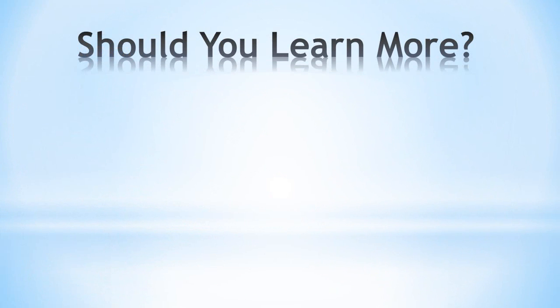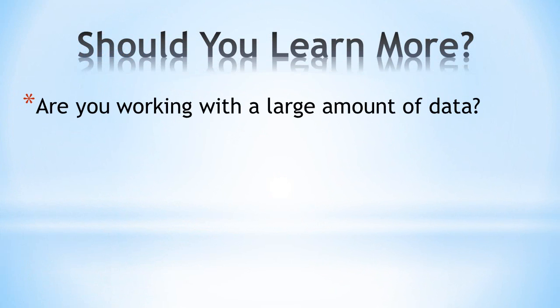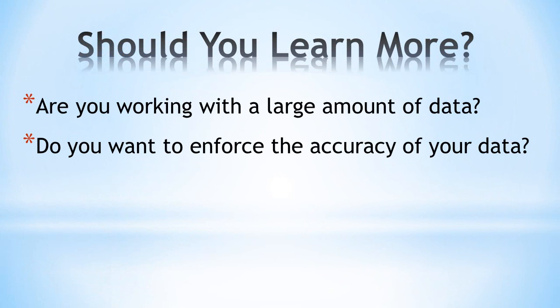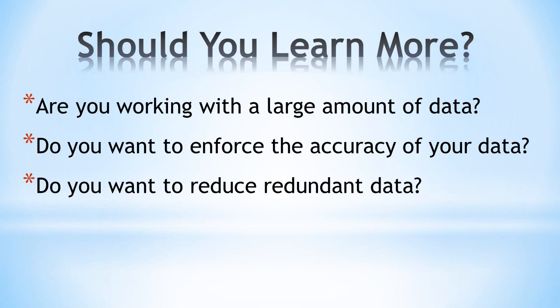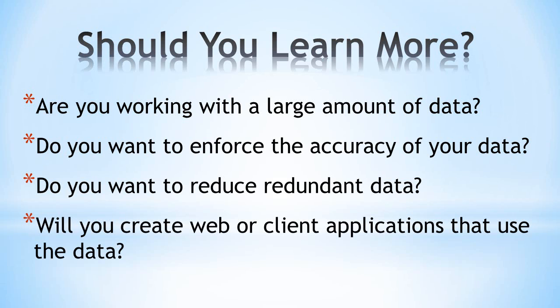So with this information, should you use a database? And should you learn more about a database engine like SQL Server? Here are a few practical questions. Are you working with a large amount of data? Do you want to enforce the accuracy of your data? Do you want to reduce the amount of redundant data? Will you create web or client applications for the data? Databases are ideal for any of these requirements, and these are just the ones we had time to cover in this video.